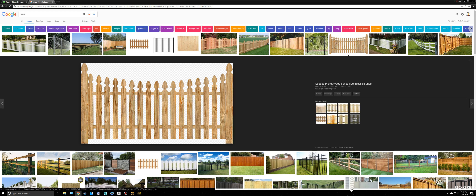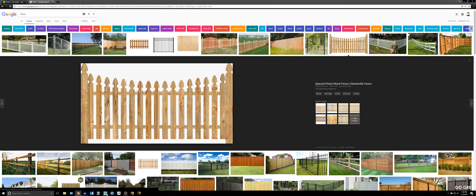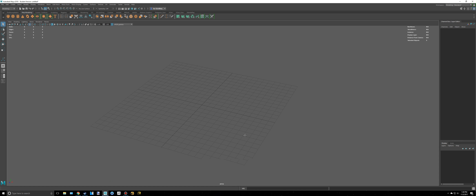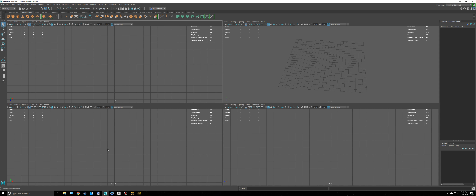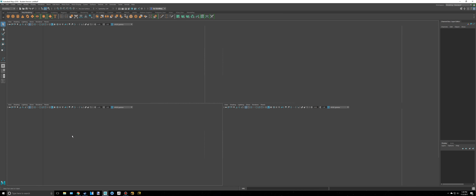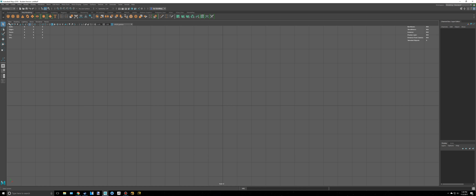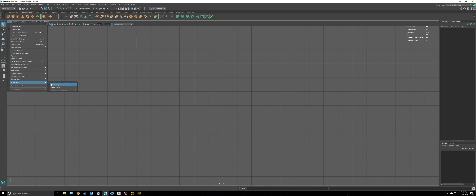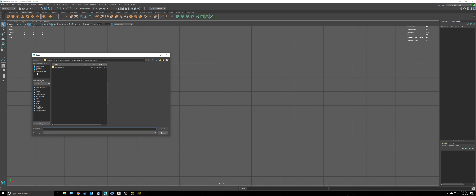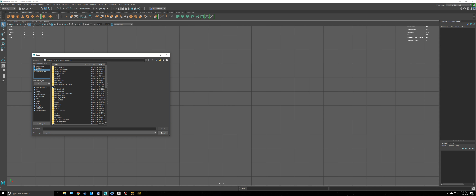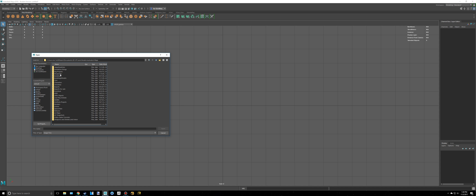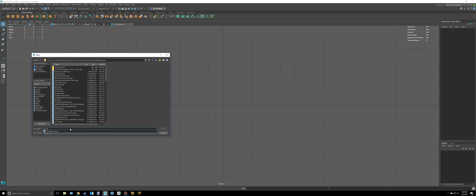I downloaded that wood fence image and I'm going into Maya 2018. I'm going to switch to my front view by pressing the space bar, then go to Image Plane, Import Image, Documents, wherever you saved it. I'll call this 'wood fence'.